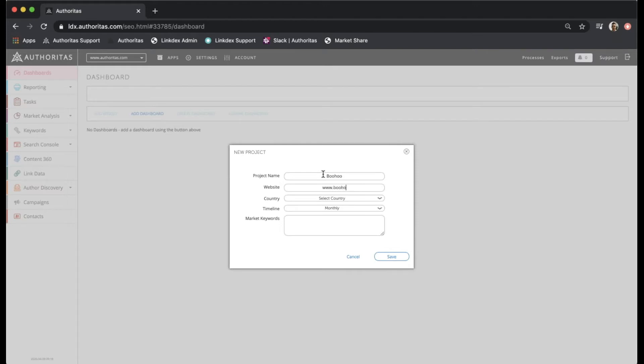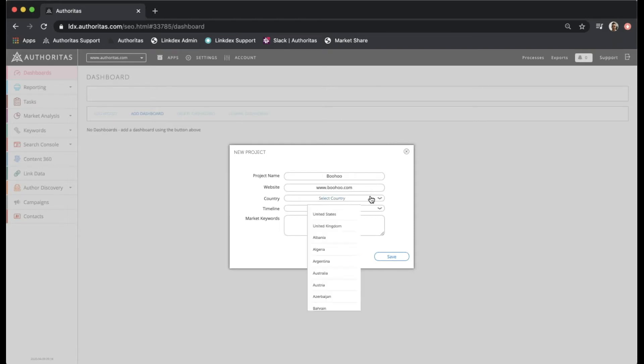I've got a subdomain here but it's worth noting that root domains will work just as well. With the project name and website set I can choose the country from this list of more than 100.